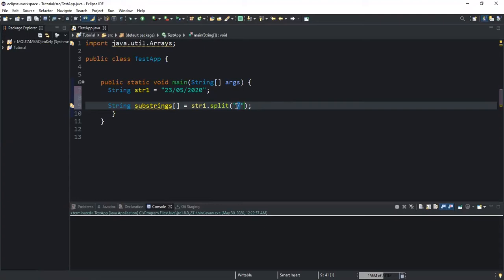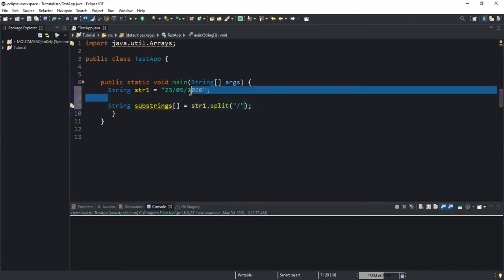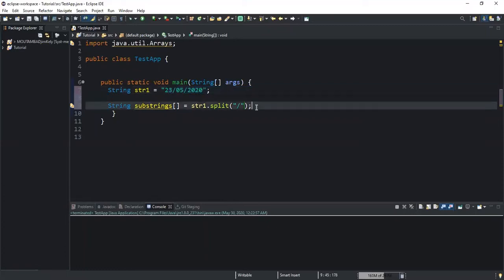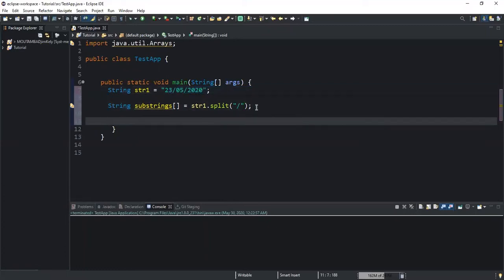The forward slash inside the brackets is the delimiter. This means that wherever the method finds this forward slash character, it will split the given string at that precise position.